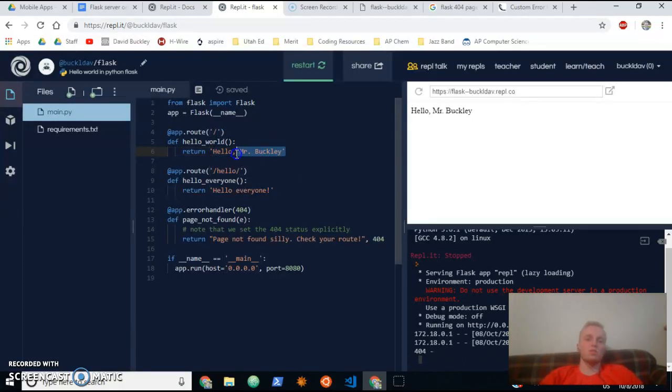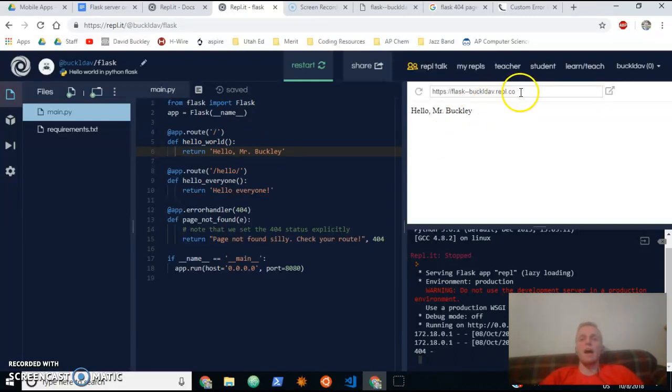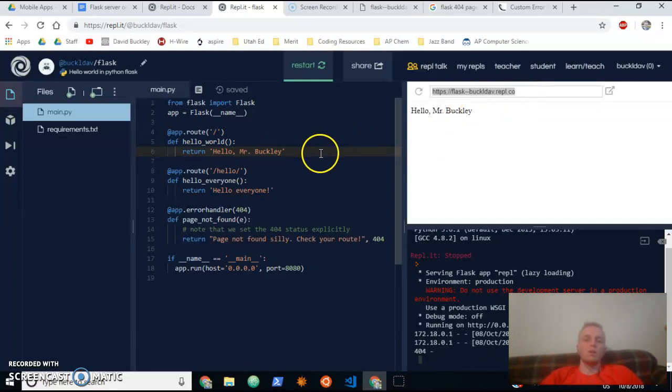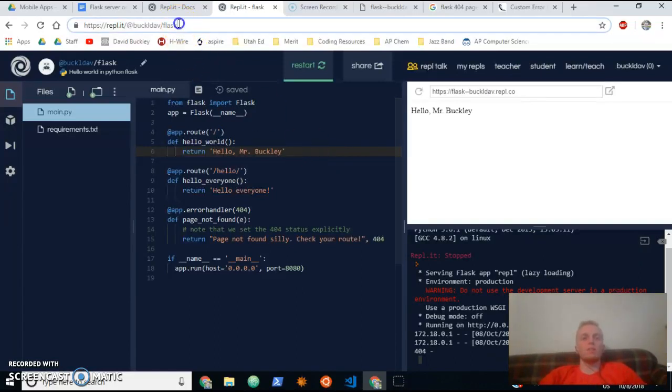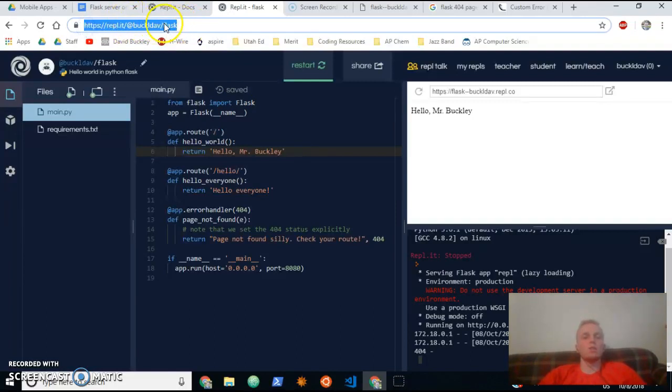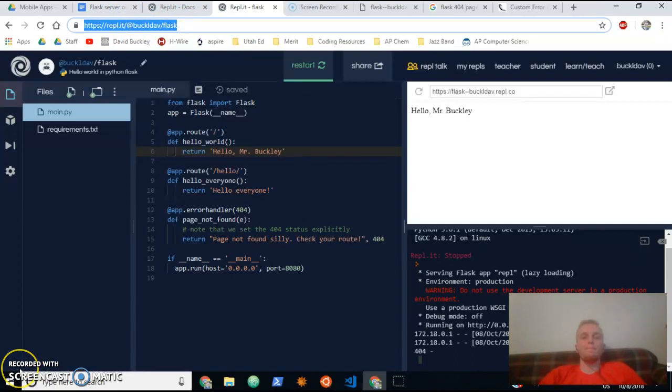...servers using Flask. And enjoy! Email me the link to your public REPL when you are finished. And yep, good luck.